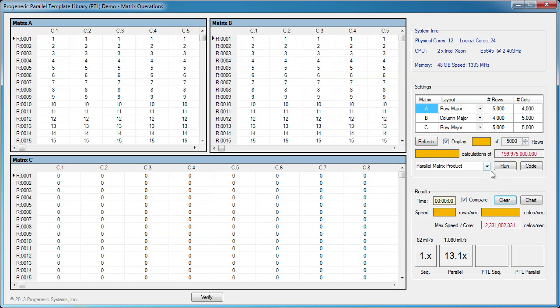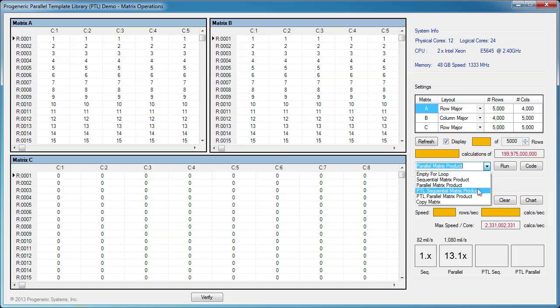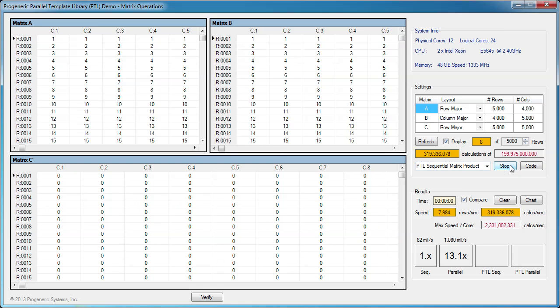Next, let's run a sequential solution using PTL. Let's inspect the new sequential code using PTL classes.